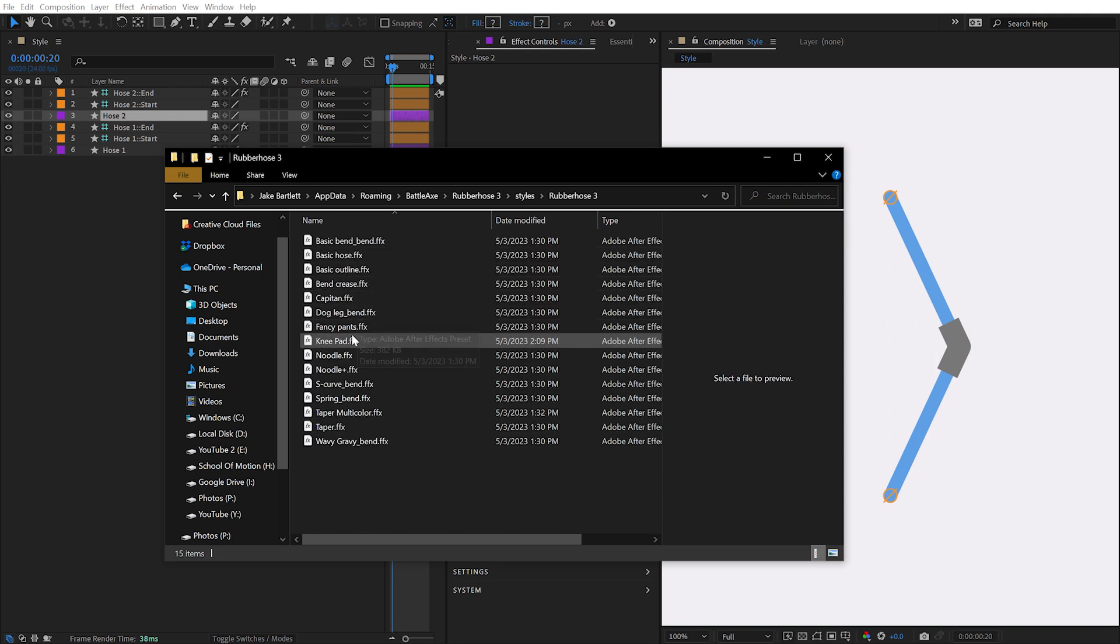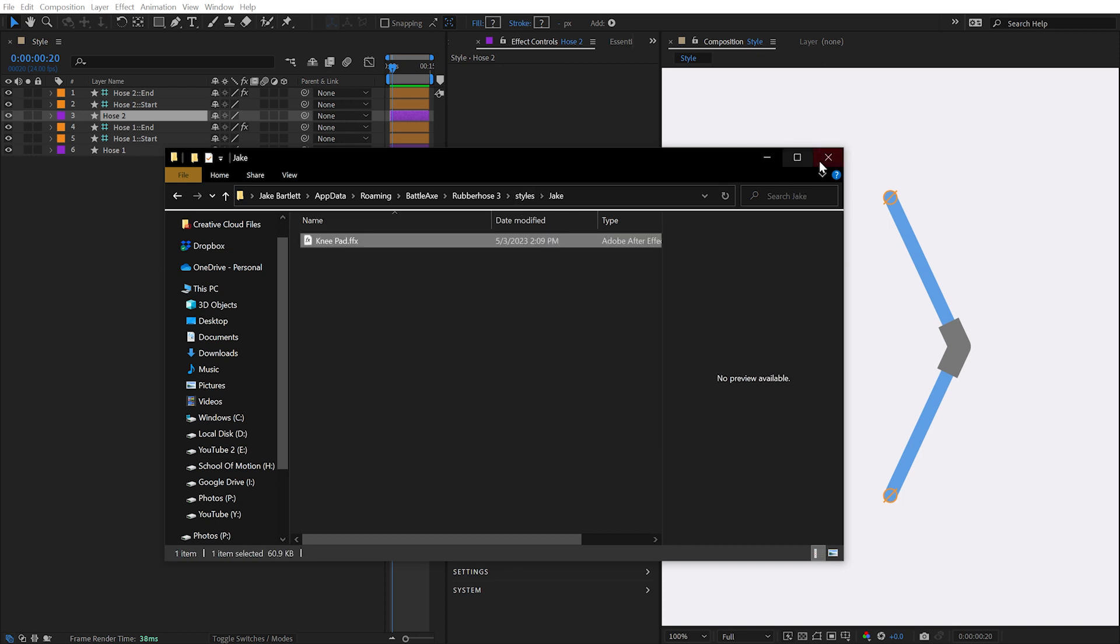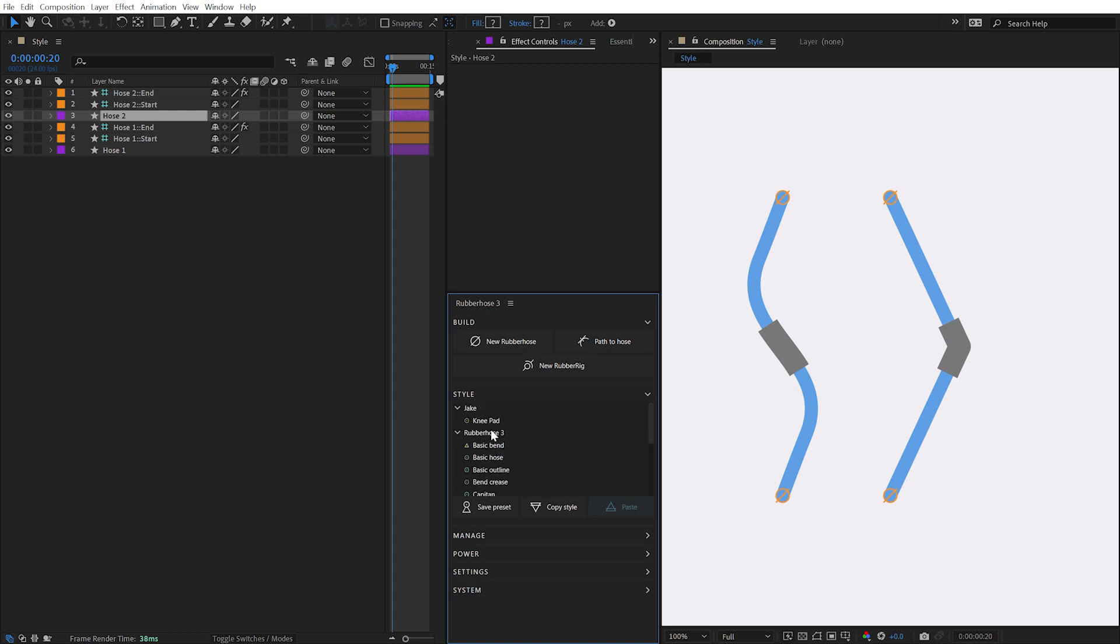The presets can be rearranged however you like. I'll move this preset inside this new directory, close out the file explorer, right-click, and reload styles. Immediately, my custom directory organization is reflected inside the Style Manager, allowing me to keep my custom presets separate from the ones bundled with Rubber Hose 3.